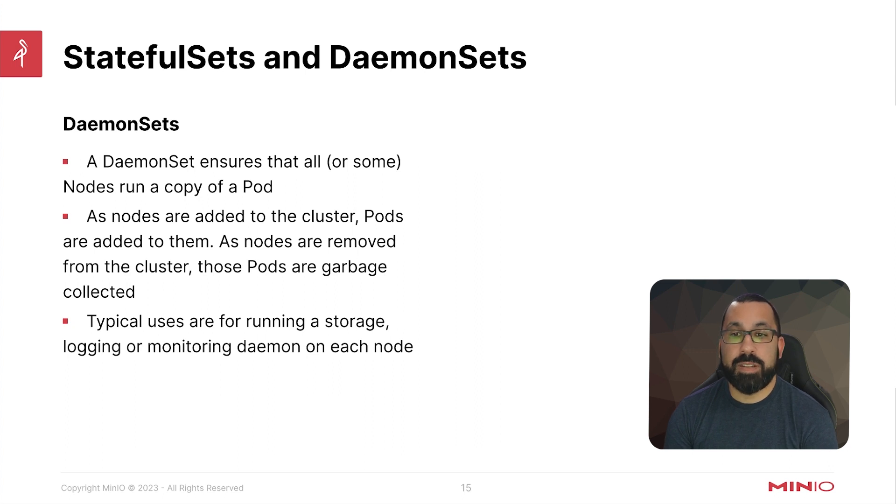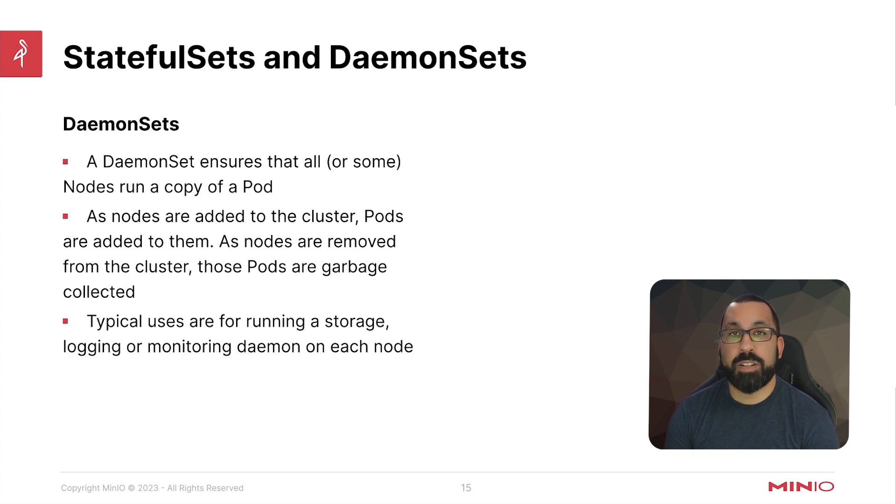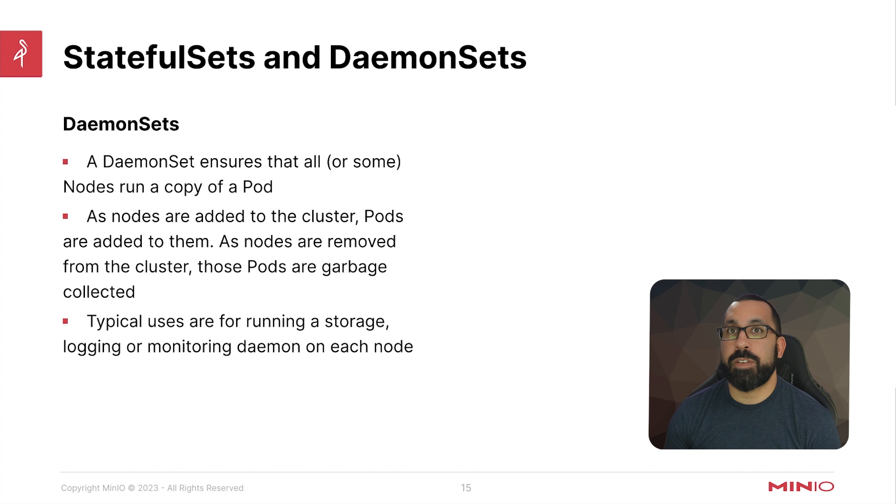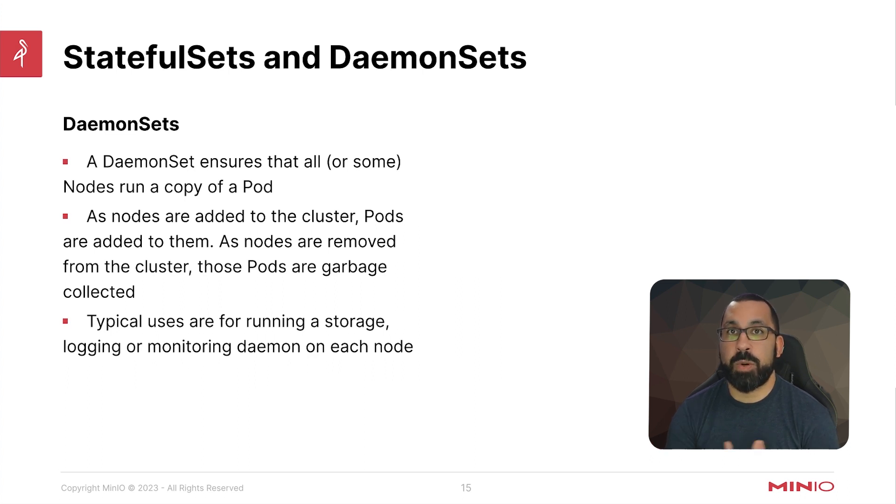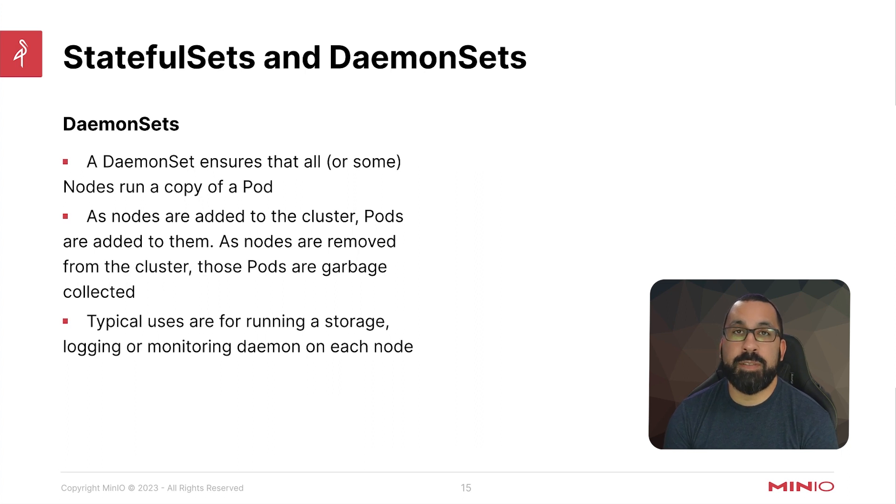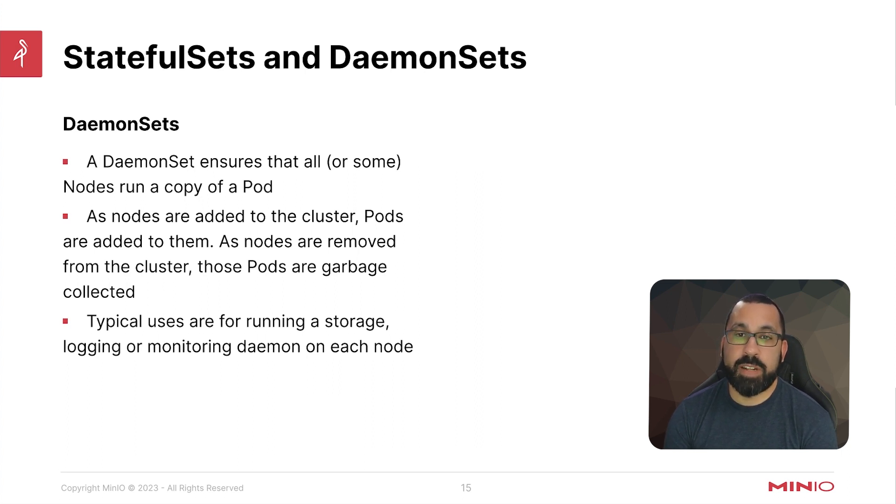This is typically used for running things like storage, logging, and monitoring daemons on each node. So something that's going to be common where there needs to be one copy of whatever that service is running on every node in the cluster to support whatever the services are. This will ensure that every node, even if you add or remove nodes, will have exactly one copy of that pod.